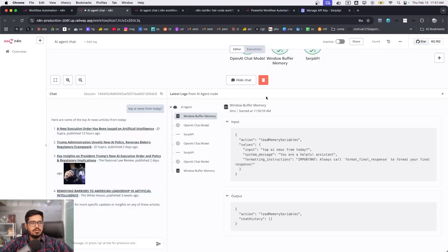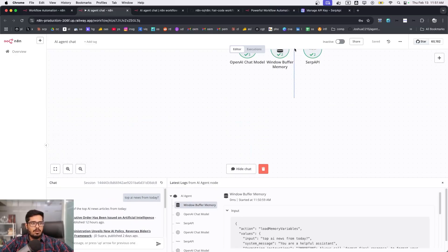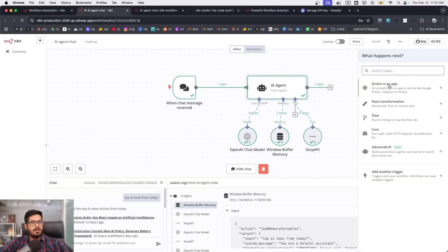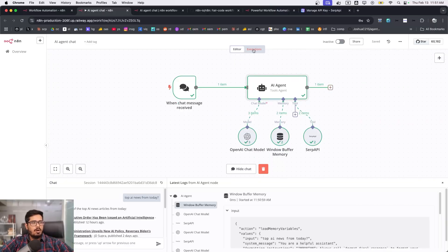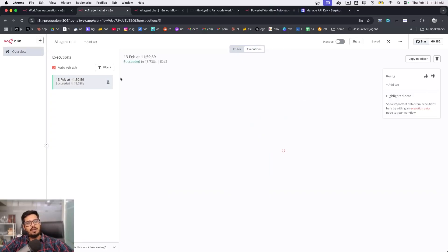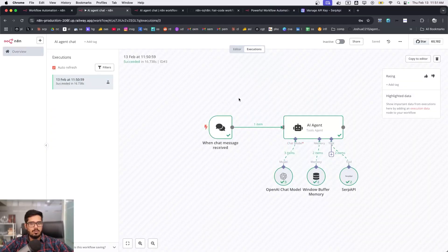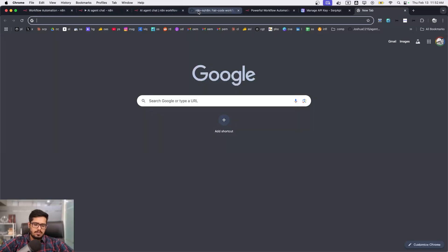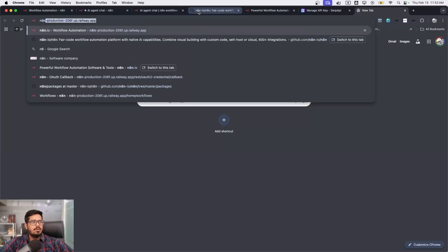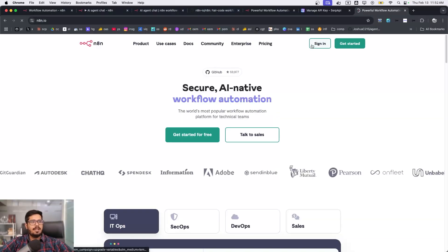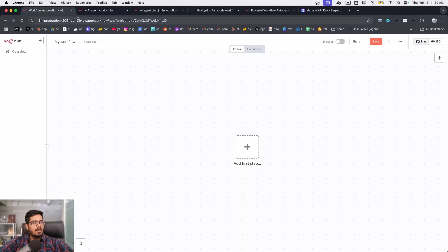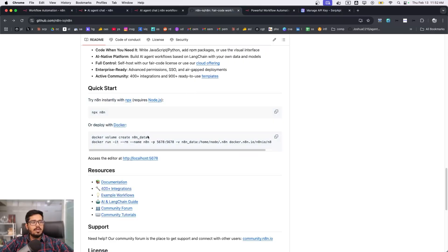This essentially allows you to build any sort of workflow you'd want on this UI. At this point it's clear what n8n is. You can either use it on their UI at n8n.io, which is more convenient — just sign up for a new account — or you can go to their GitHub repo and simply run it locally.